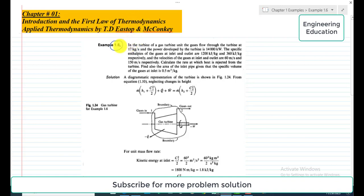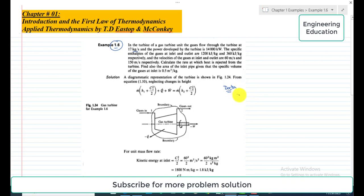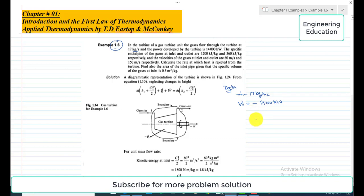The statement of example 1.6 is: in the turbine of a gas turbine unit, the gases flow through the turbine at 17 kilograms per second. The power developed by the turbine is 14,000 kilowatt. Writing the data in parallel: the mass flow rate m-dot is 17 kilograms per second, and the power developed w-dot is minus 14,000 kilowatt, since it is output from the system.